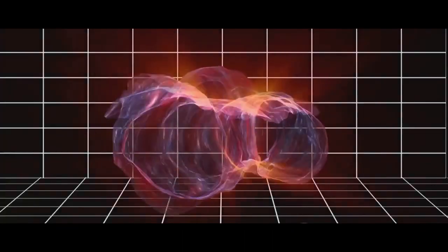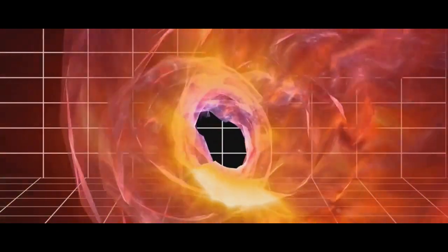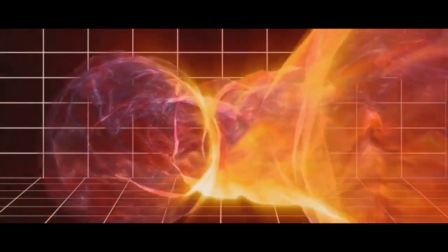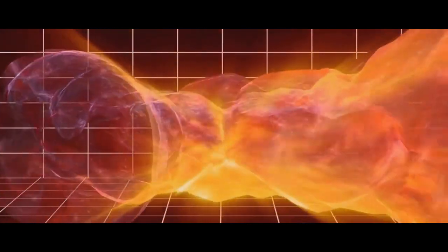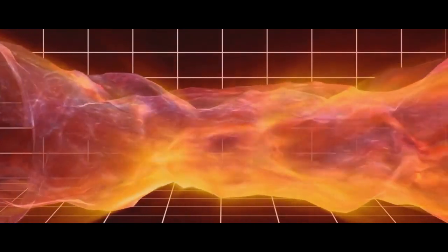Then, there's the parallel universes theory. This theory, rooted in quantum mechanics, suggests that every decision we make causes our universe to split into different outcomes. In one universe, you may have had cereal for breakfast, while in another, you opted for toast. Each decision creates a new, parallel universe.